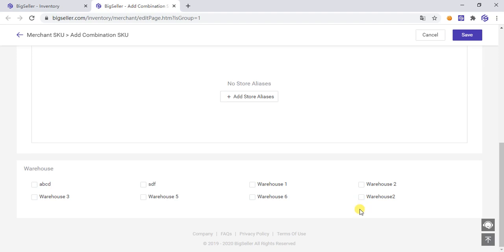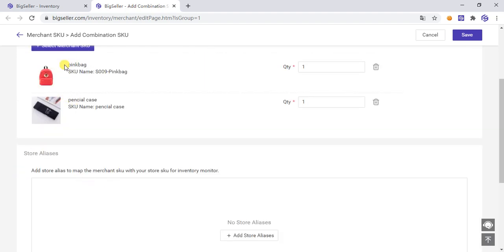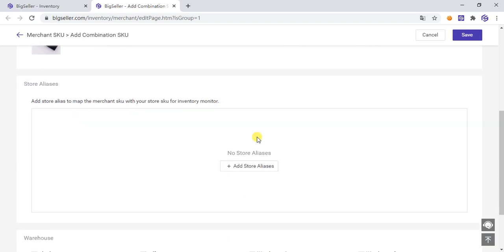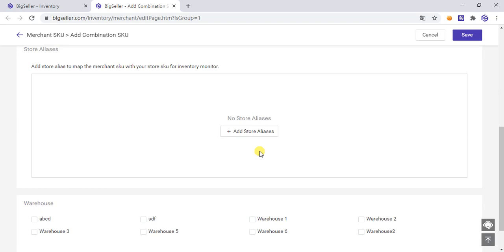The combination SKU is not allowed to have the initial inventory quantity manually filled in, because the inventory quantity of the combination is automatically calculated by the system. For example, if the school bag has 50 stock and the pencil case has 20 stock, the sellable stock of the combination calculated by the system will be 20. Note: combination SKUs cannot be put into the warehouse through the creation list — you must click the button in the inventory list, select the combination SKU, and put it into the warehouse from there.